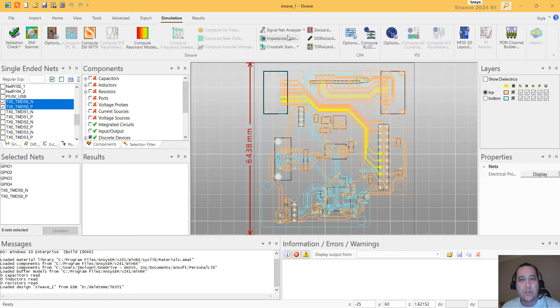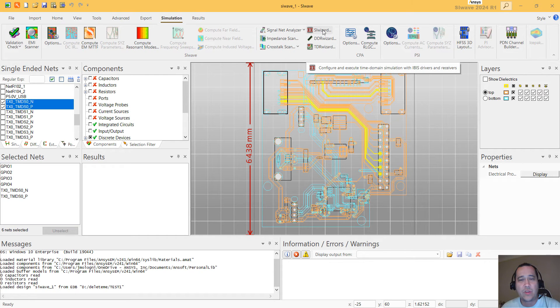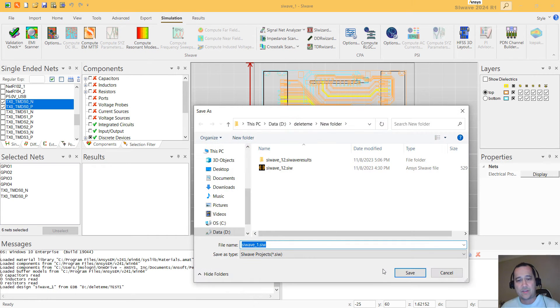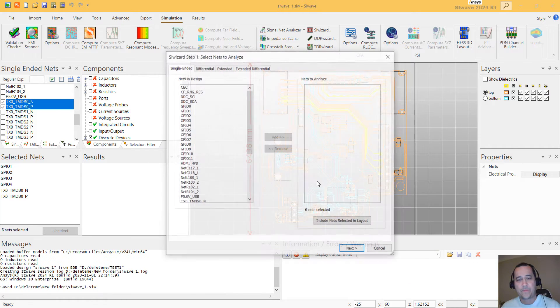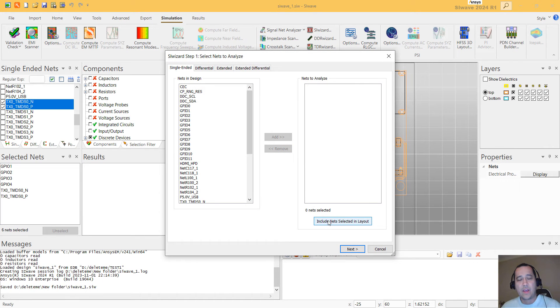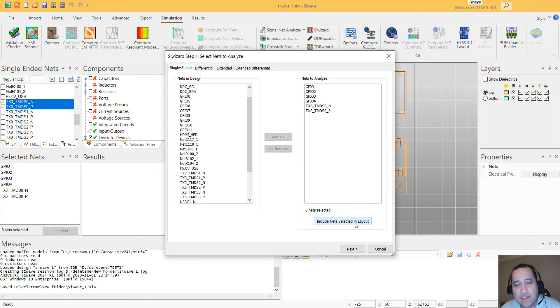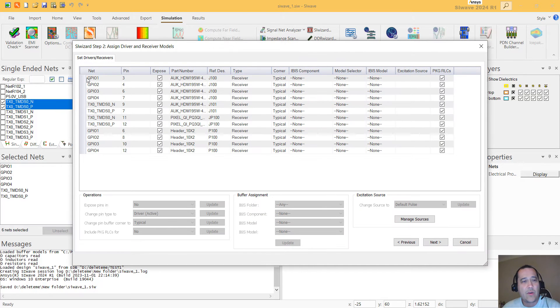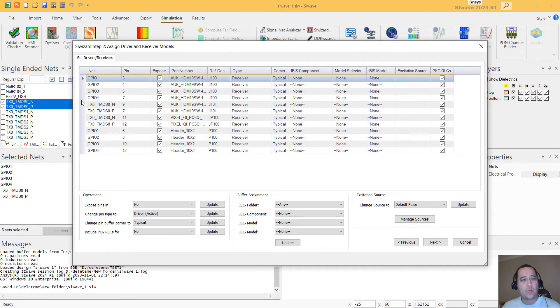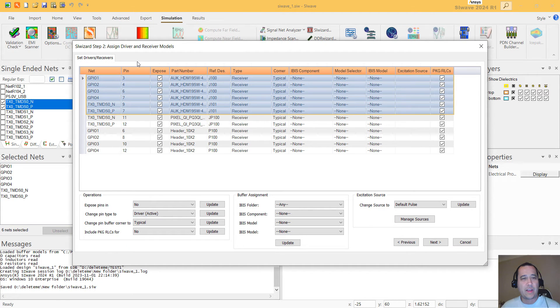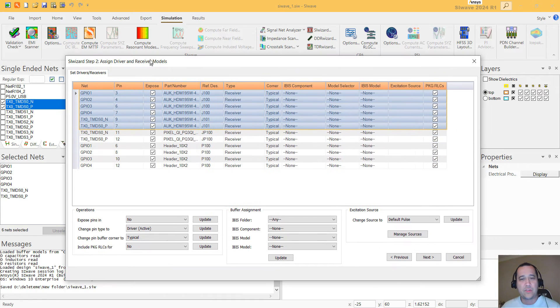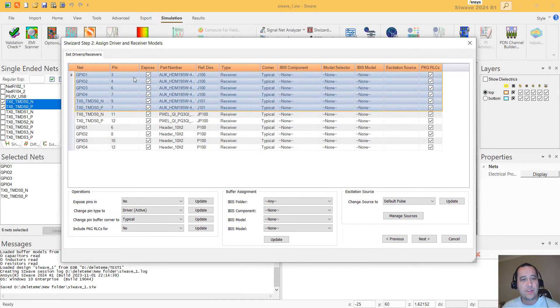You click here on Simulation SI Wizard and you have to save this. And you can include the nets selected in layout. That's what we did. And now you can select which one of them, like in which component is going to be the driver and receiver.